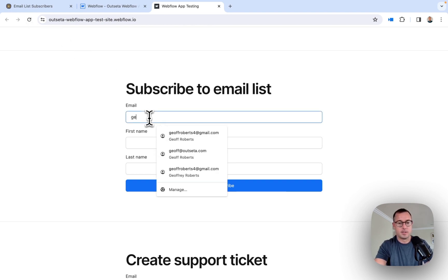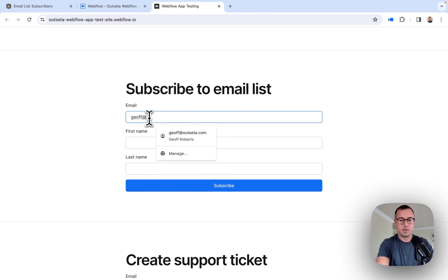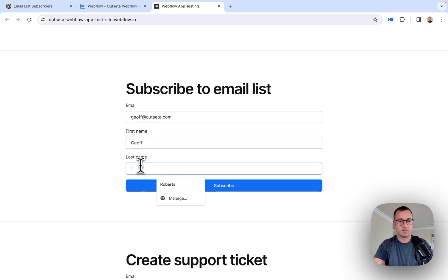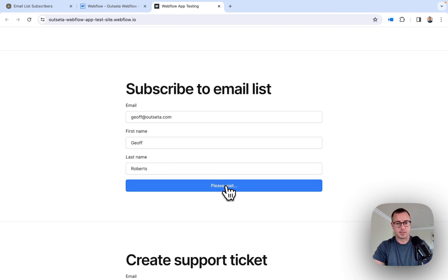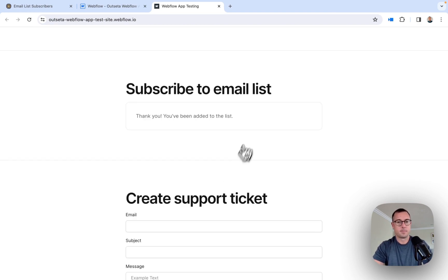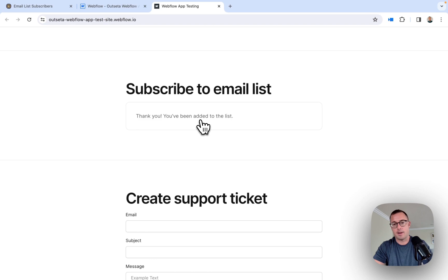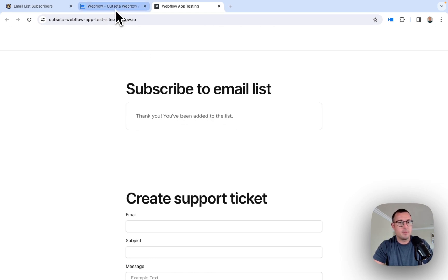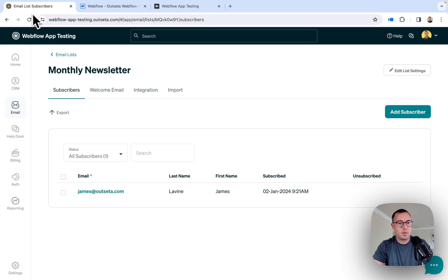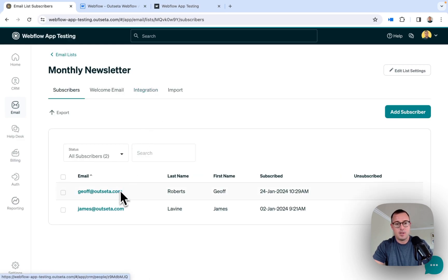Let's say jeff@outseta.com. Now I'm going to subscribe to an email list. I get my confirmation message that I've been subscribed — this comes directly from Webflow, so you continue to have the ability to edit that message just as you normally would. And now I can jump into Outseta, refresh the page, and you can see I've been subscribed to the email list.